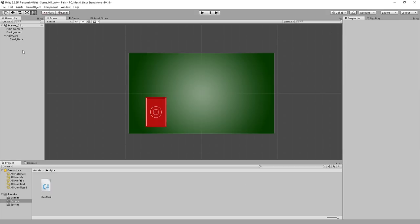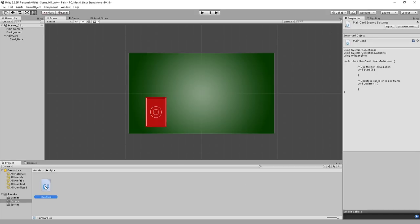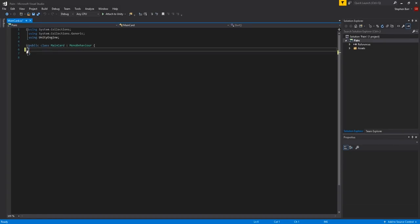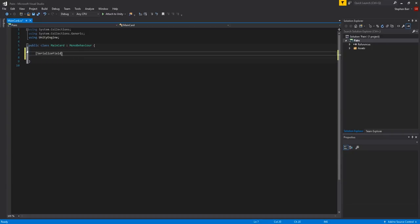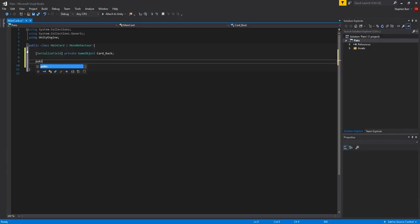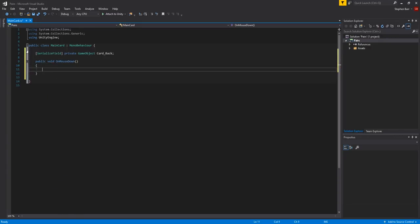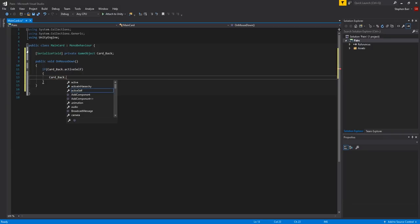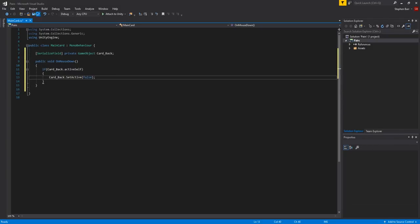Let's go ahead and write our first bit of code. Double click on the script to open it in the editor. It will have Start and Update methods in it by default, but we don't need those so you can delete them. Then type in: [SerializeField] private GameObject card_back. SerializeField is used to allow us to edit this variable in Unity's inspector — another way to do this is to make it a public variable. Then type: public void OnMouseDown, and inside, create: if (card_back.activeSelf) then card_back.SetActive(false). This checks for when we click on the card and if the back of the card is active, we set it to be inactive, which essentially makes it invisible and reveals the front.